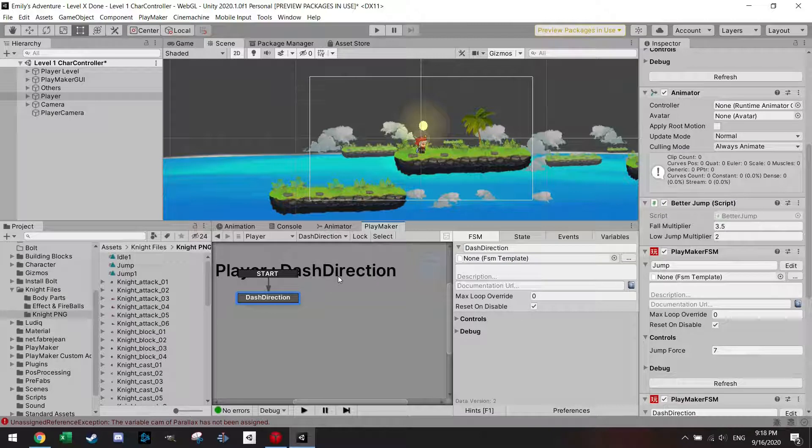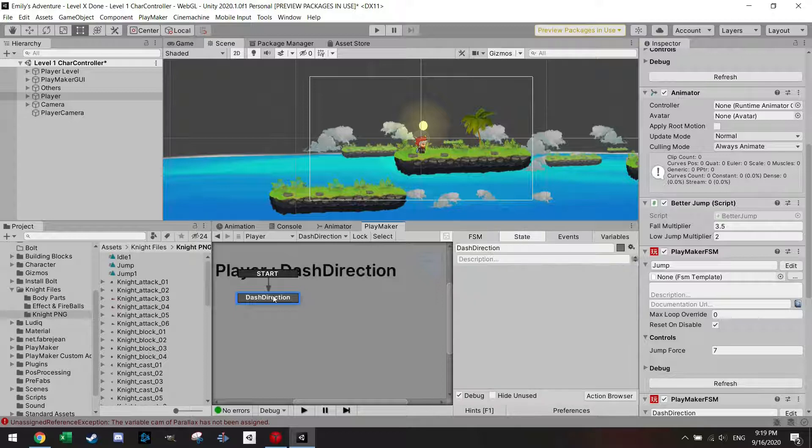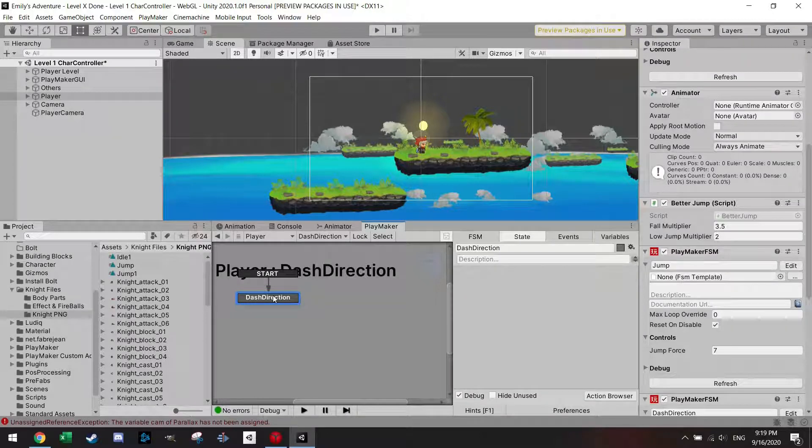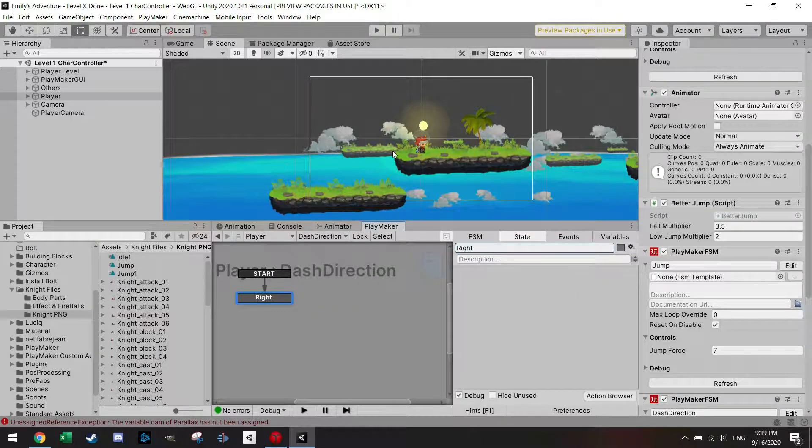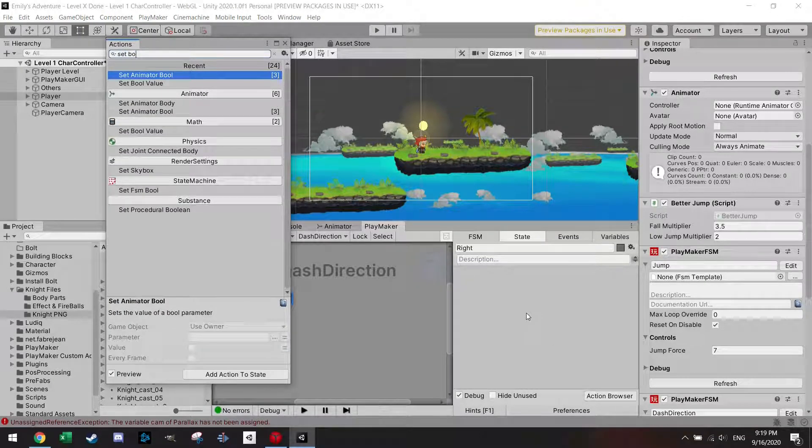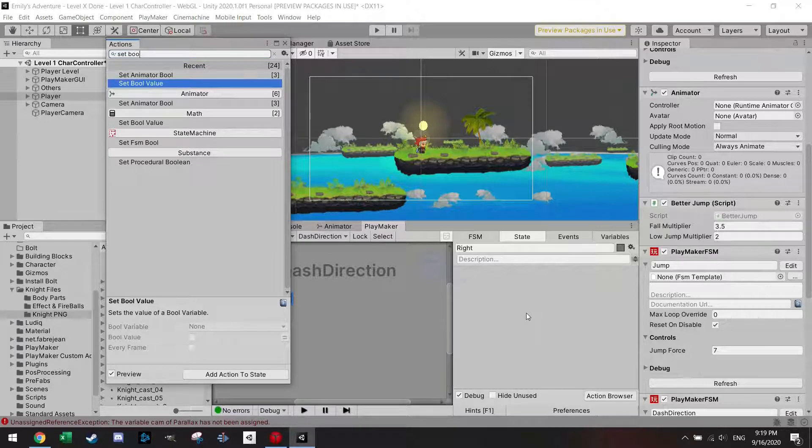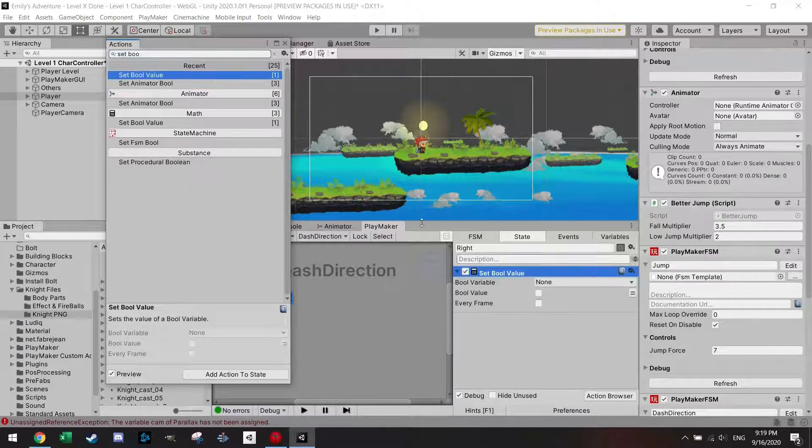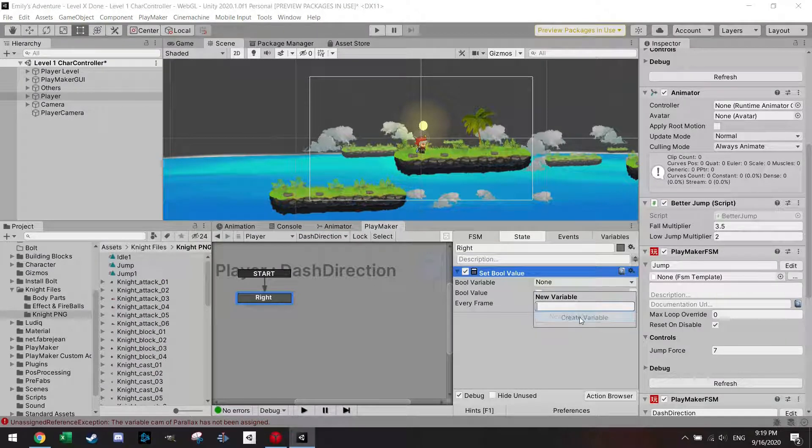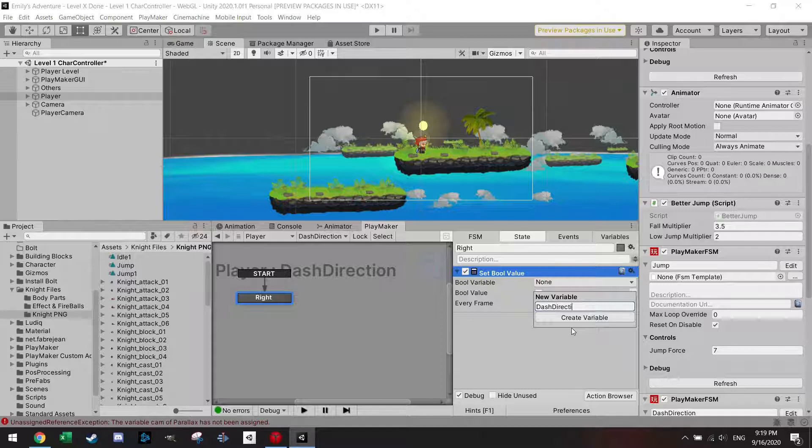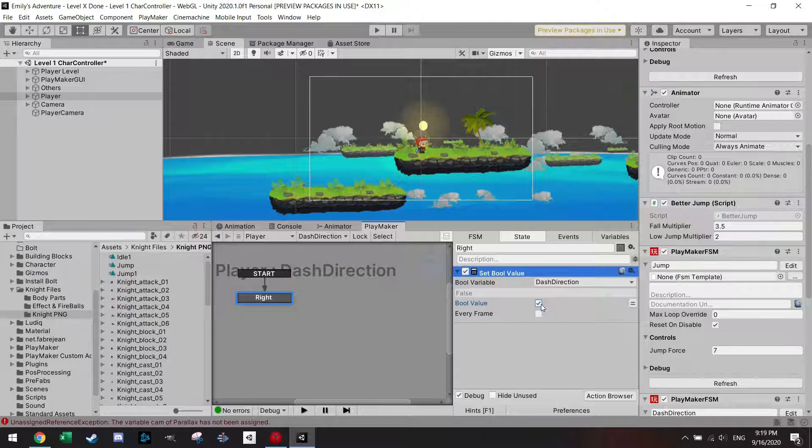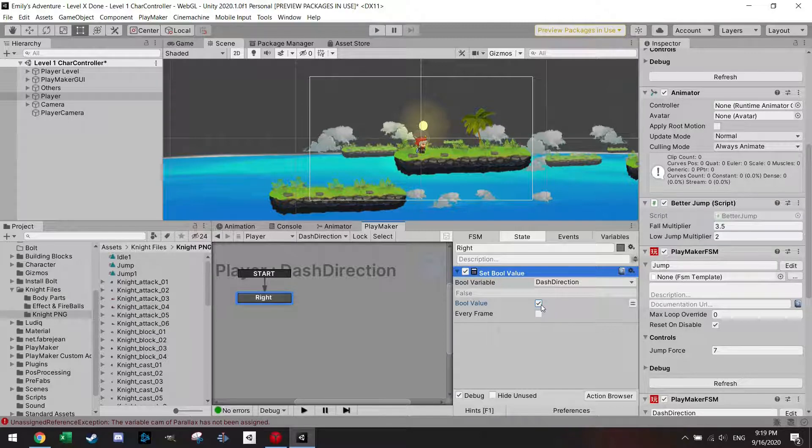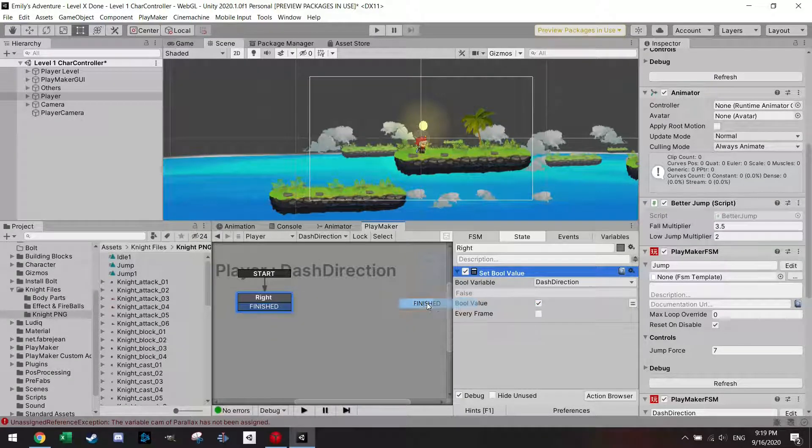To do the dash we have to know in which direction the character is facing and that's why I'm having this dash direction. I'm gonna start the first state by just pressing right because I'm starting the game facing right. In this action I'm gonna set bool value and I'm gonna make a new variable, a new bool which is called dash direction, and I'm gonna check the bool value, and then I'm already making a finished.